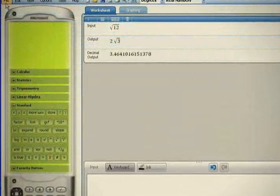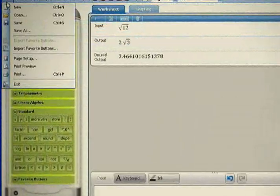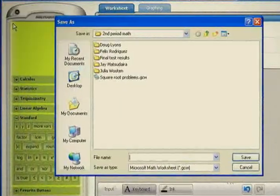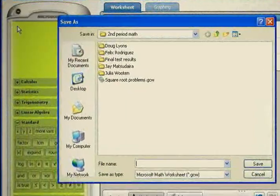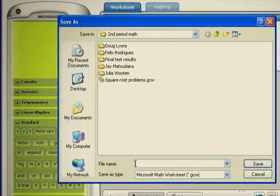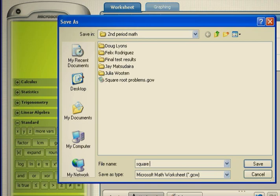All the work you do in Microsoft Math can also be saved in a worksheet. This gives both students and teachers a simple way to organize and save their work for review or reuse at a later time.